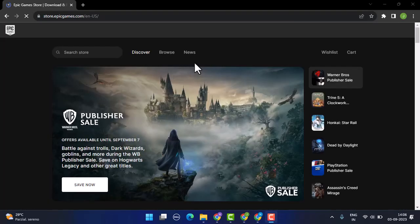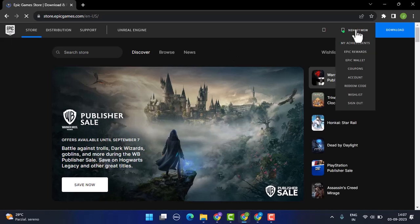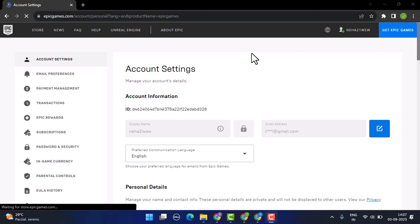Once you're on this page, click on the display name located right on top. As soon as you click on the display name, a drop-down menu appears. From the list, go to Account. This is going to take you to the account information or account settings page.